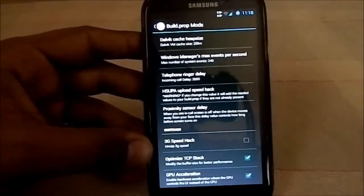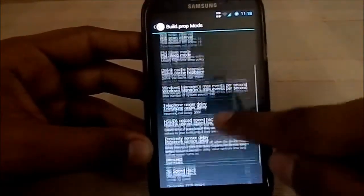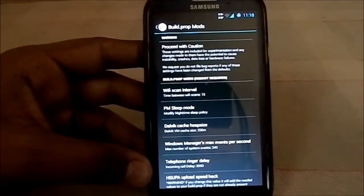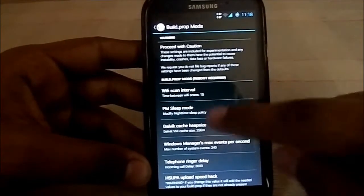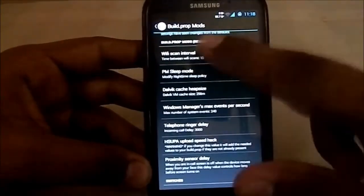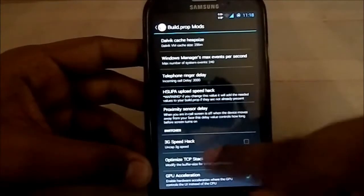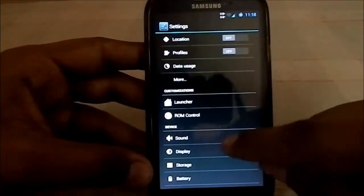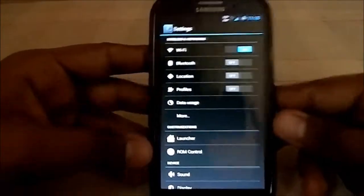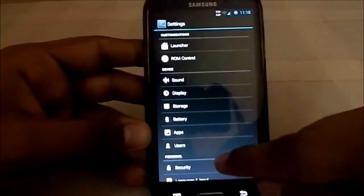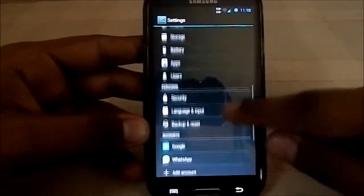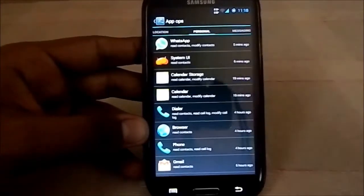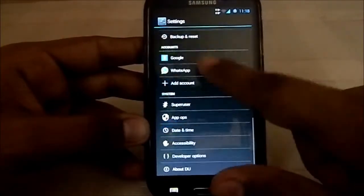There are build prop tweaks where you can change text in the build.prop inside the system folder, which changes various things about the phone. Wi-Fi standard settings are also available. That covers the ROM control features of Dirty Unicorns — the rest of the settings are the same as any other AOSP ROM.